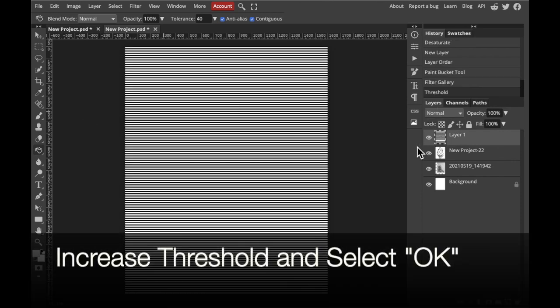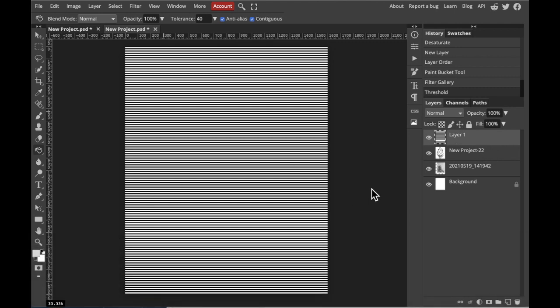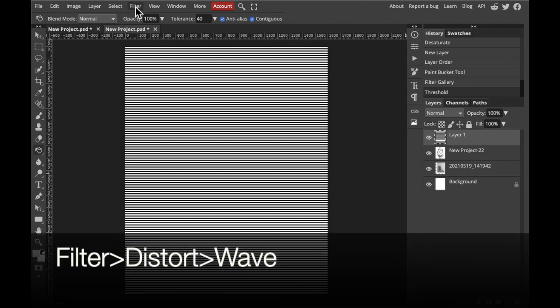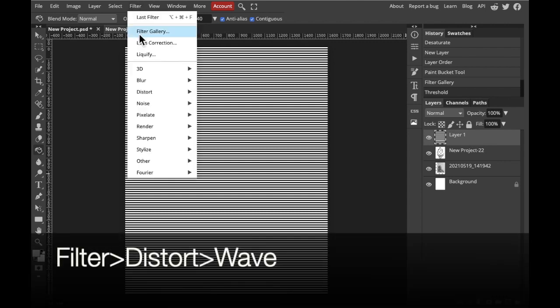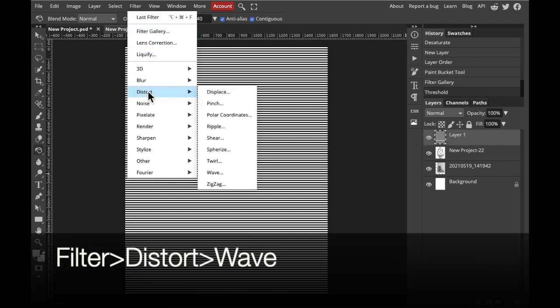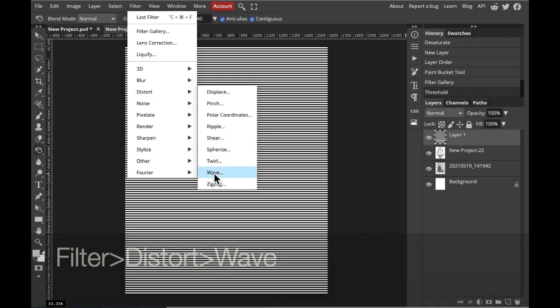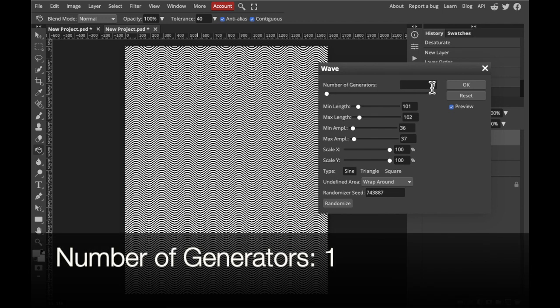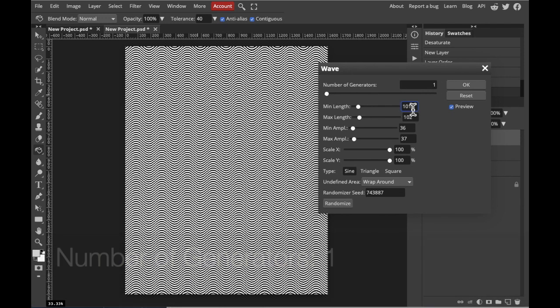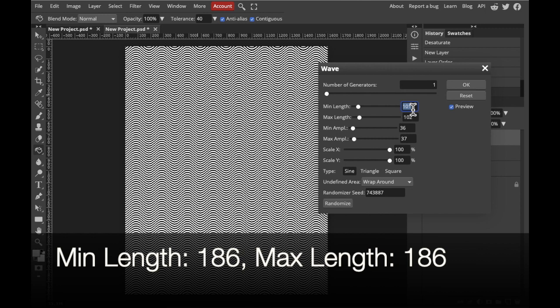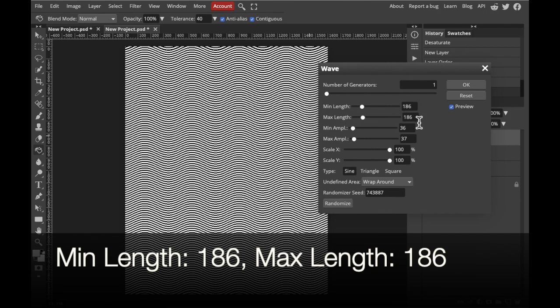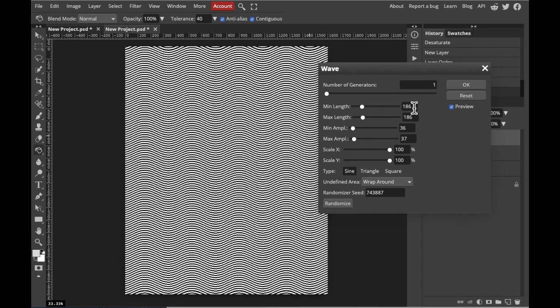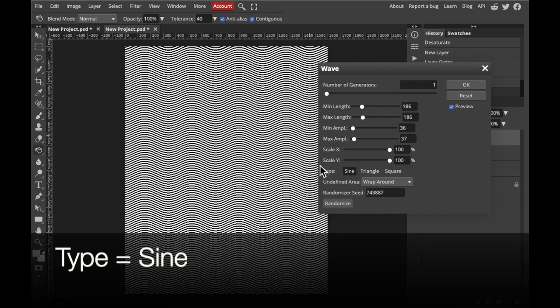Now, once we have our black stripes, we're going to turn them into a wave pattern. Select the layer again. Select Filter on the top of the screen. Select Distort Wave. You can adjust the values however you wish, but I like one generator, and then a minimum length of 186 and a maximum length of 186 as well. And also check that the type says sine.